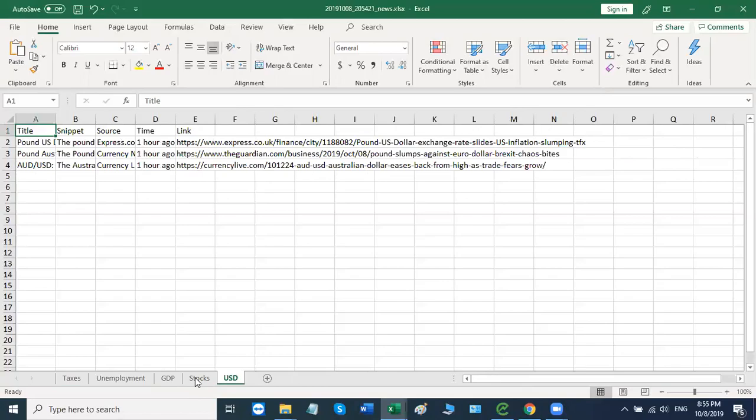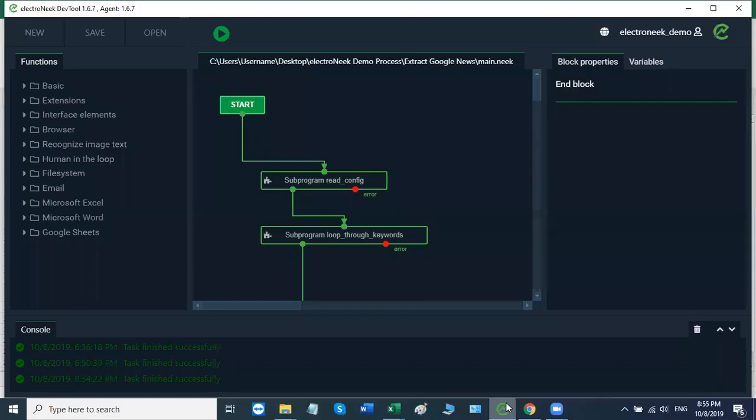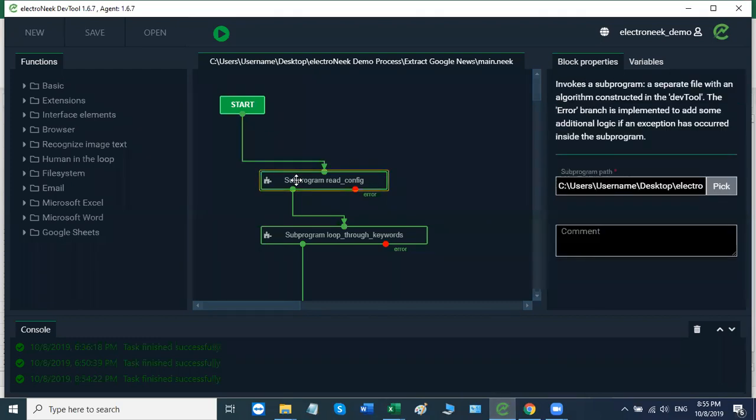Now let's briefly talk about the structure of the robot. So essentially it consists of two subroutines. The first subroutine directly reads the settings file and saves the data. The second subroutine goes through all the search queries from the configuration file, performs the search itself and saves the result.